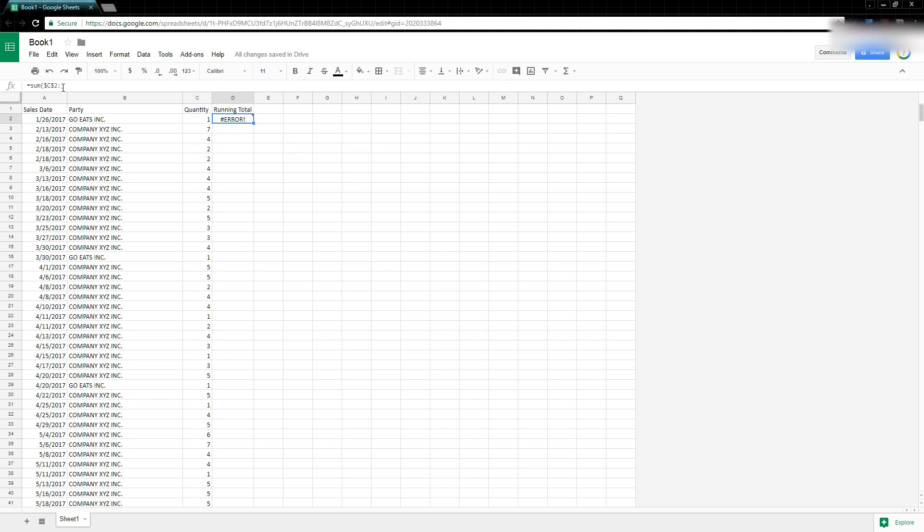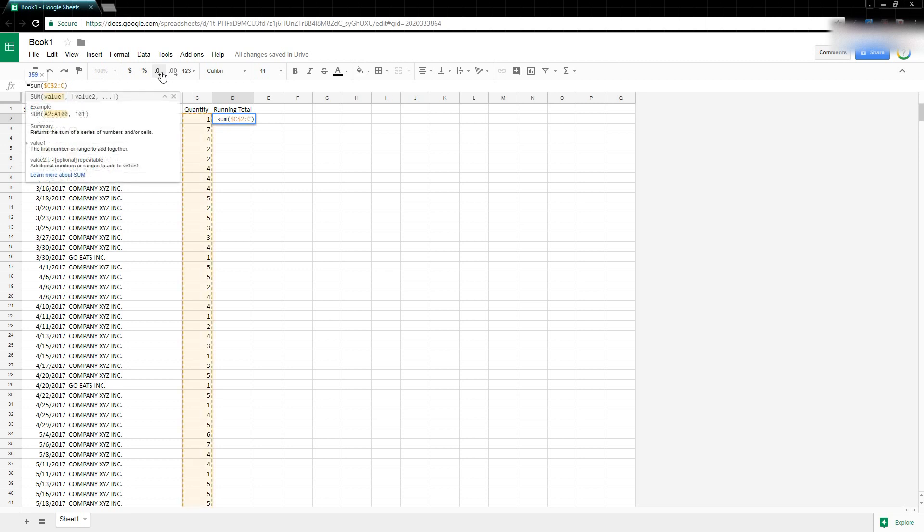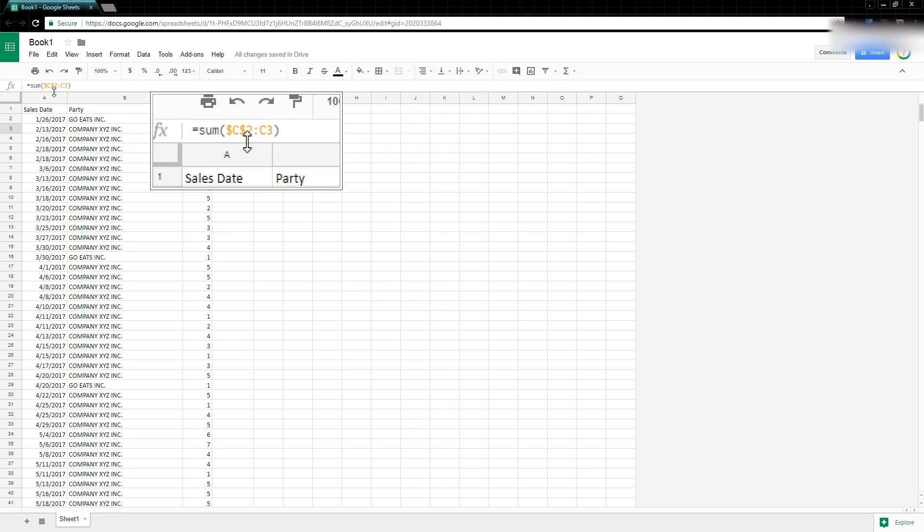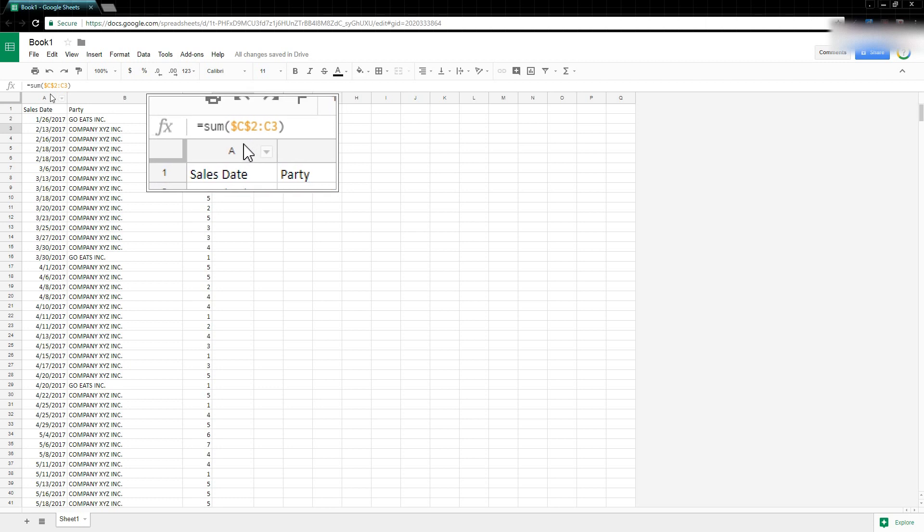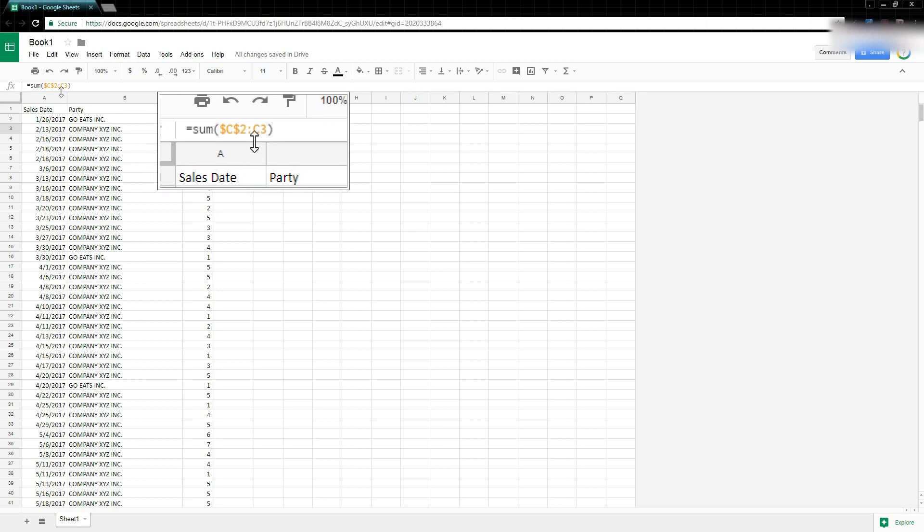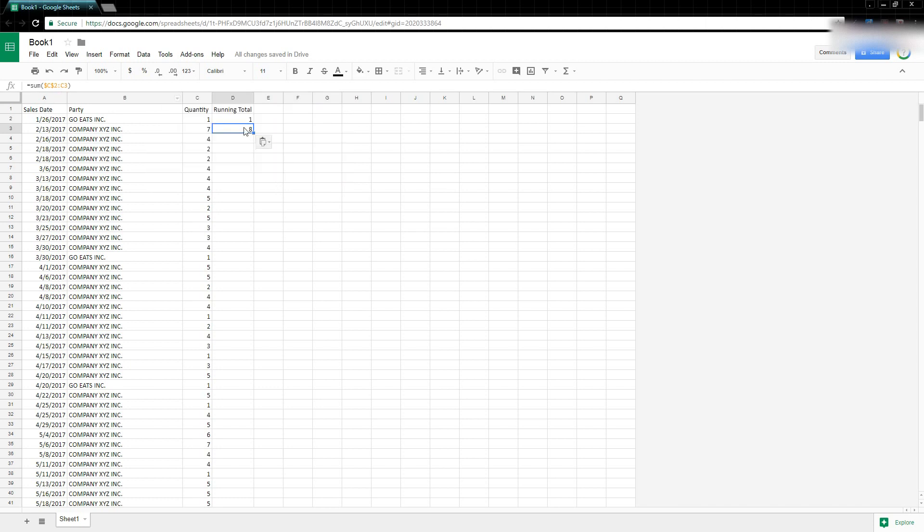We might have to type it, so then we'll type C2. And now what we're reading is we're going to sum everything C2 through C2. So in this cell it's just adding up C2, which our sum will equal one. But because we added in those absolute references, if we copy this and paste it down and look at what it reads now...